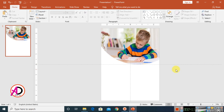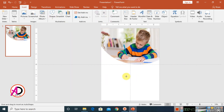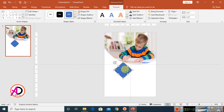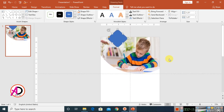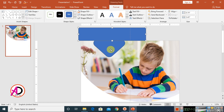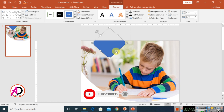Go to Insert, Shapes, and choose the Rounded Rectangle shape. Draw it while holding Shift, then rotate it 90 degrees and place it in position. Then draw a regular rectangle shape. Hold Control, click both shapes, go to Merge Shapes, and select Subtract.